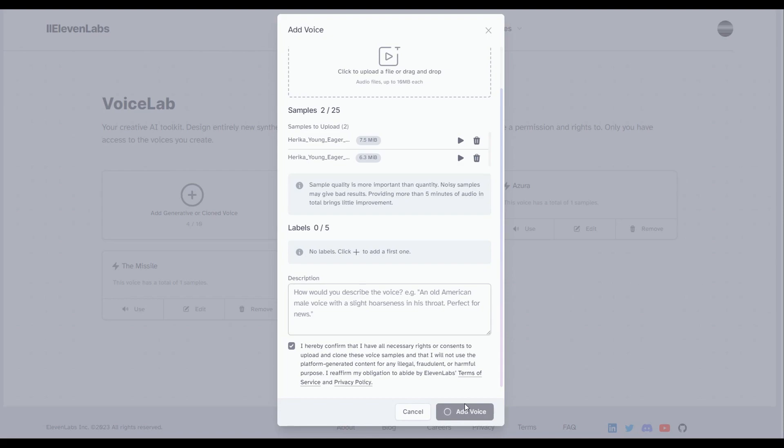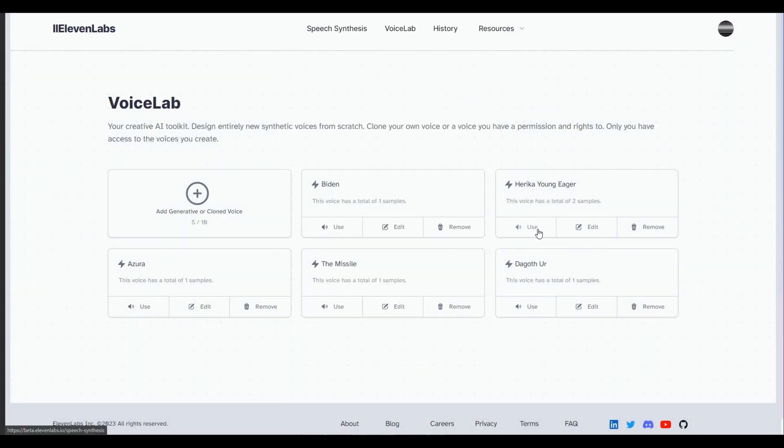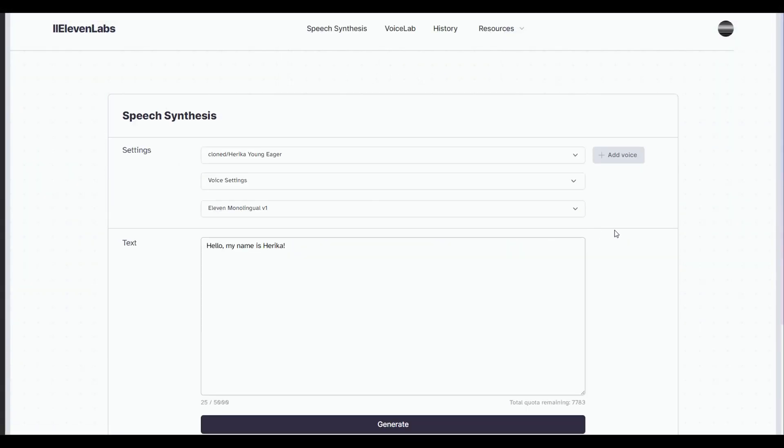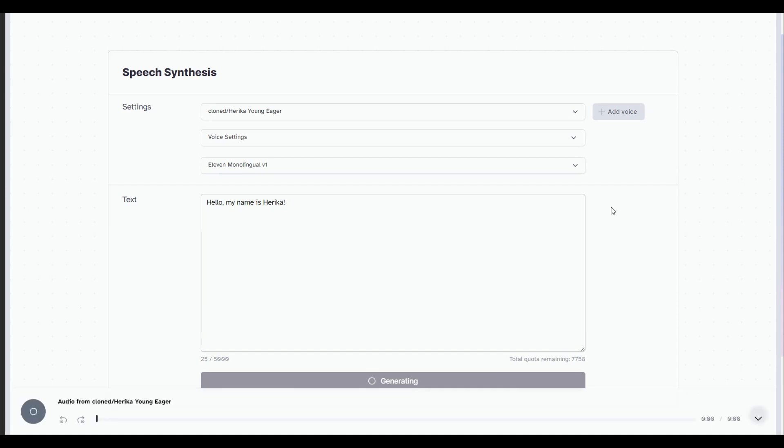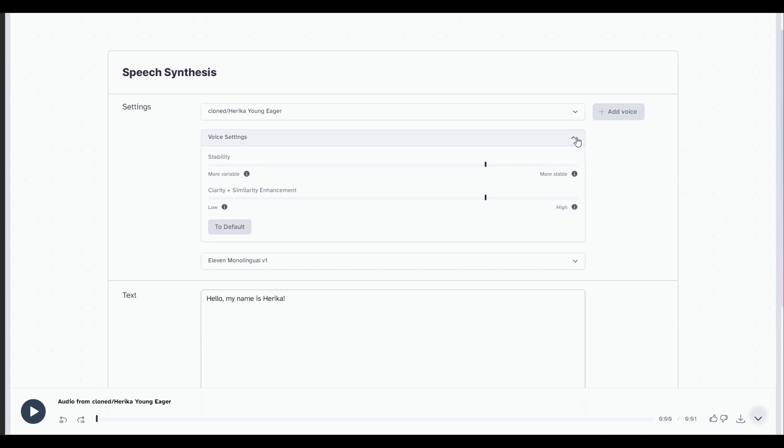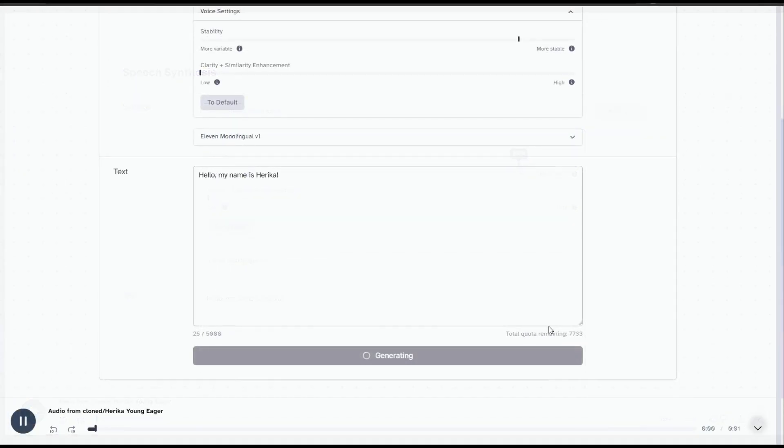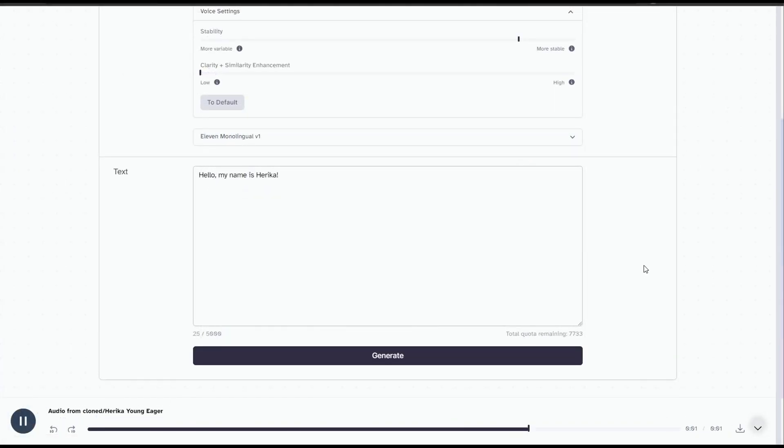It'll probably take a minute or two for it to add the voice. Once you've created the voice, you can simply go back to the Voice Lab and select it. From here, you can play around with what you want the voice to say, as well as mess around with some of the voice settings. Hello, my name is Haruka.